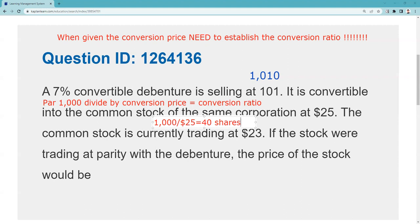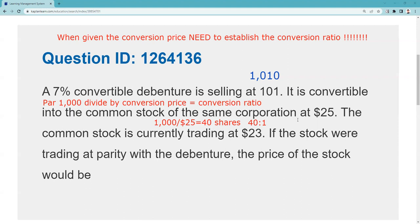So anytime I want, I can turn this 7% debenture into the issuer and they'll give me 40 shares of common stock — 40 to 1, 40 shares for each bond. You can convert any time, but at maturity the corporation will ask: do you want the stock or do you want your $1,000 back? I'll put my entire lecture on parity in the video description and pin it in the comments.